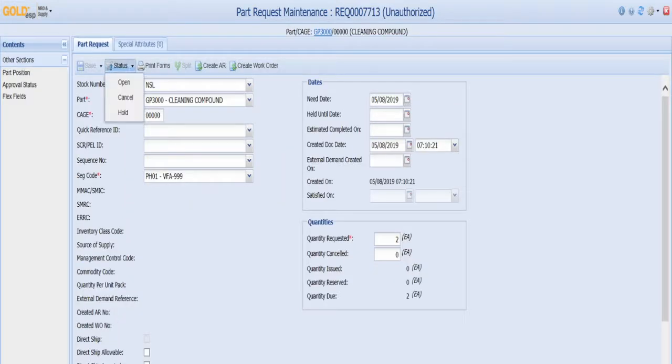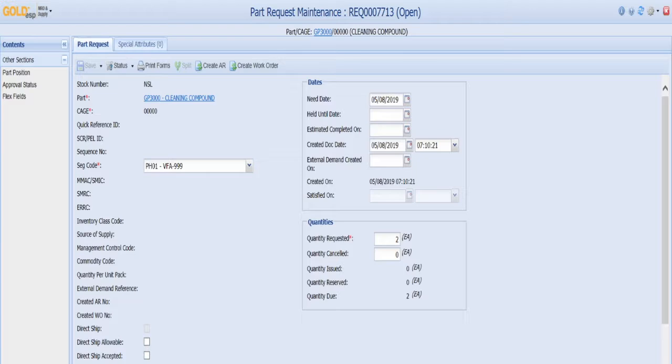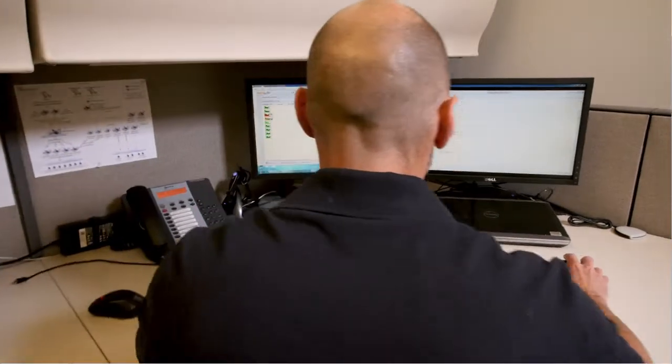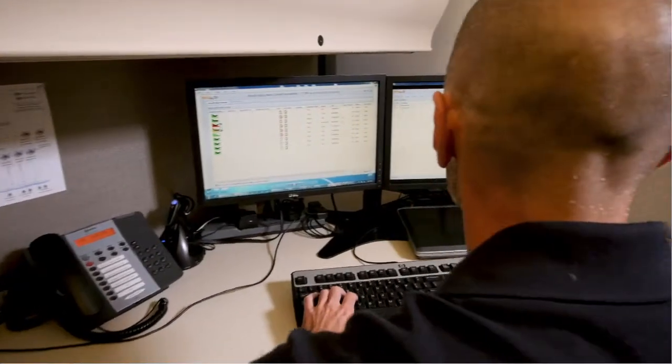In one simple workflow, maintenance planners can reserve the material and ensure it will be issued out to the work order.